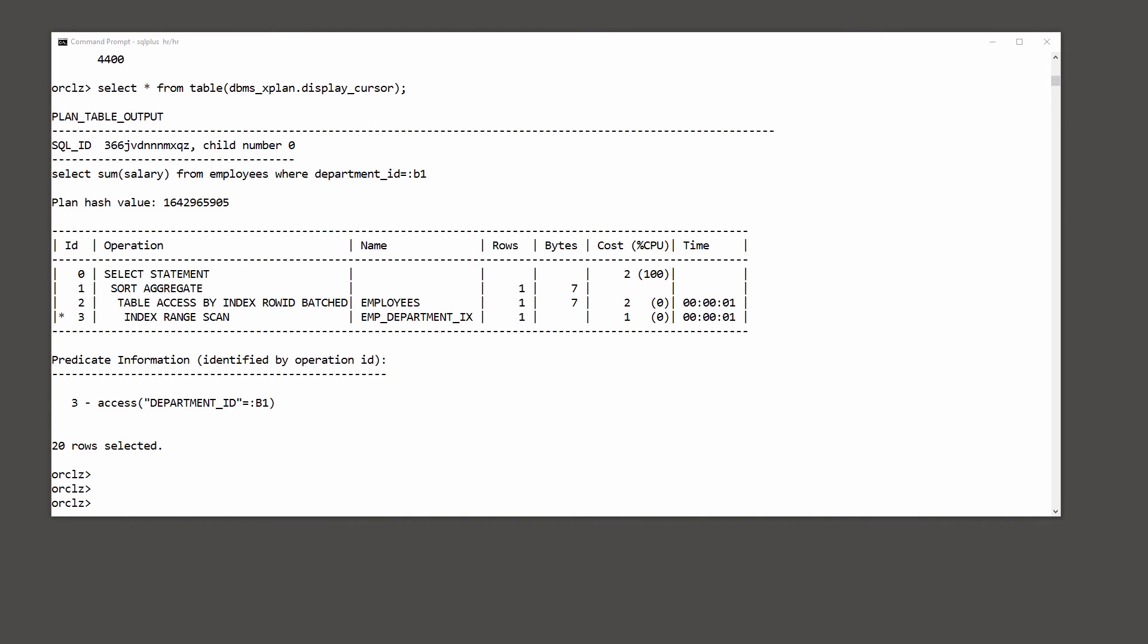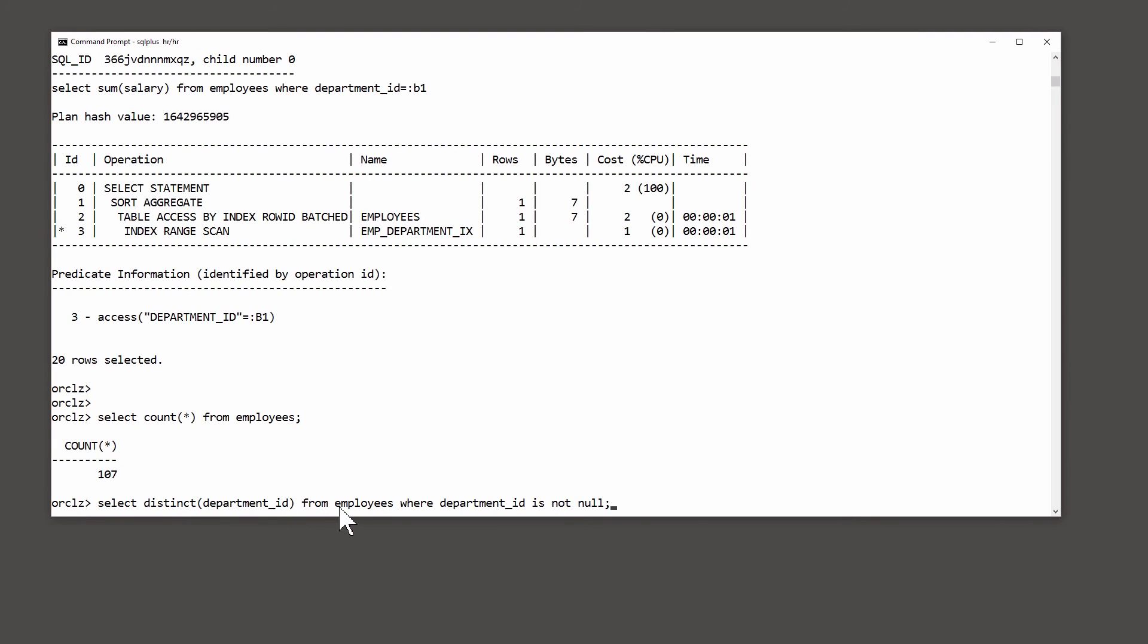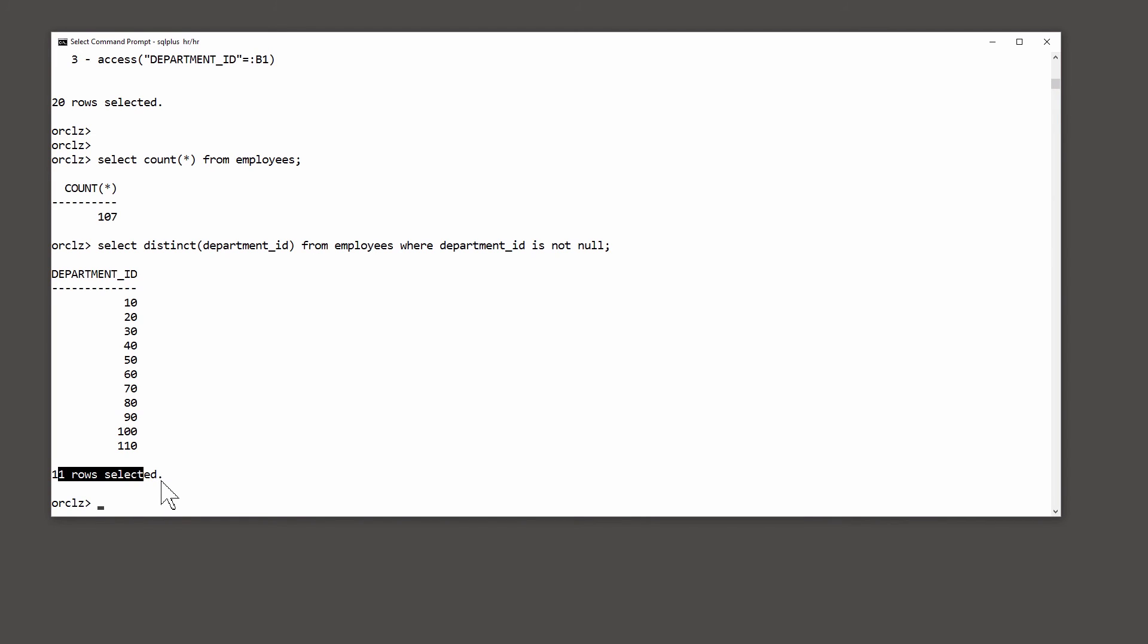First, how many rows are actually in that table? Select count(*) from employees. 107. How many department IDs are in that table? Select distinct department_id from employees where department_id is not null. 11. So we've got 107 employees distributed across 11 distinct department IDs. So on average, you might actually expect about 10 people per department, which is what explain plan told us.